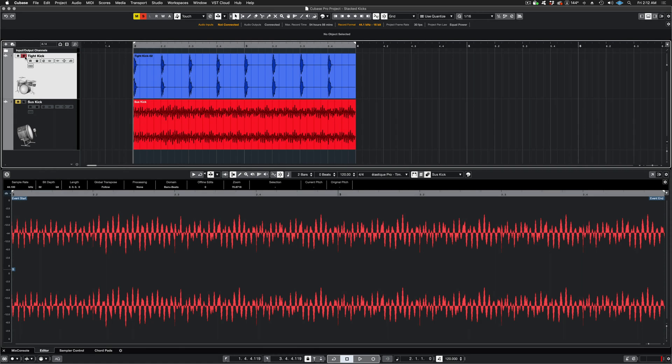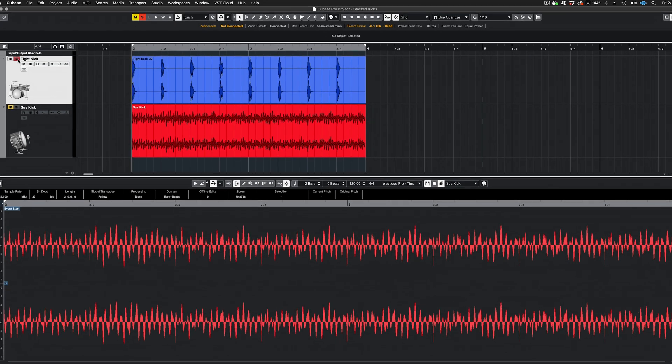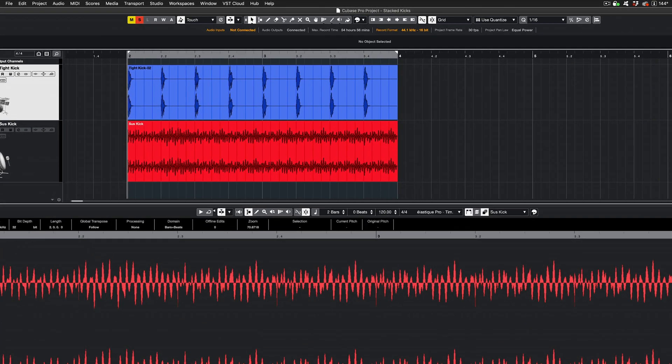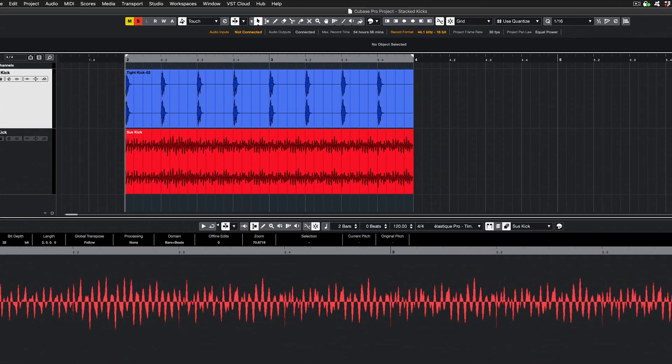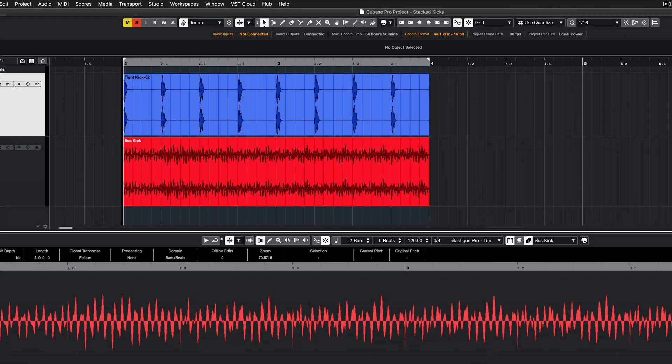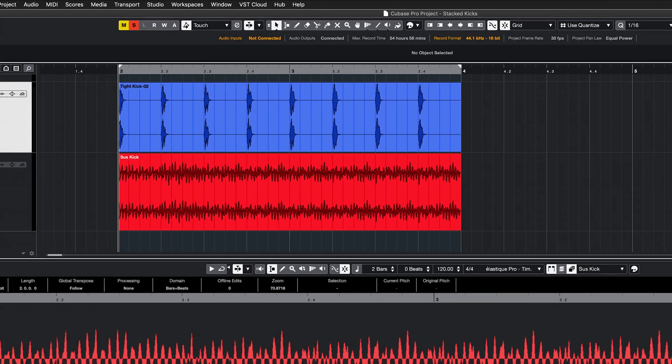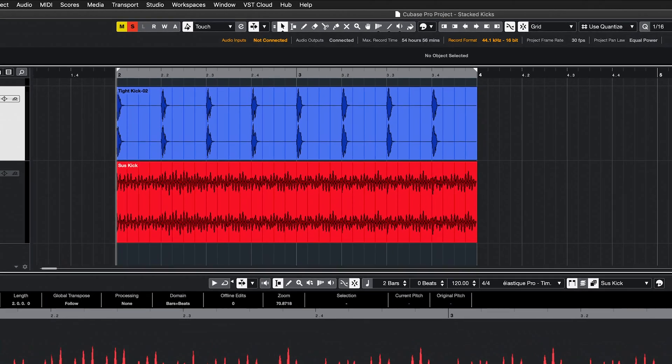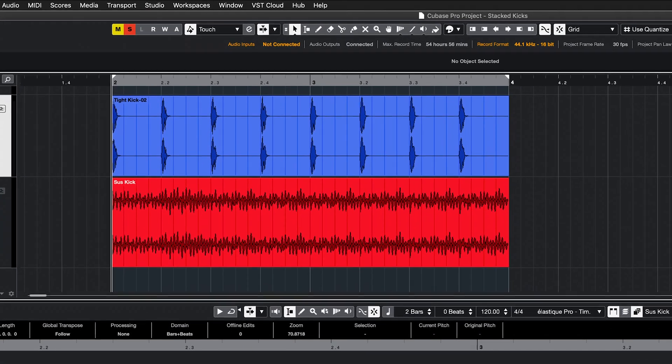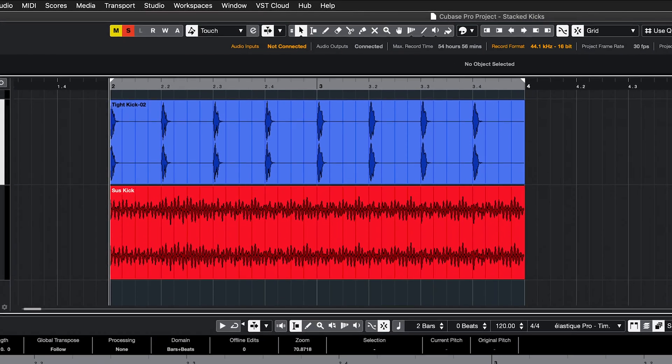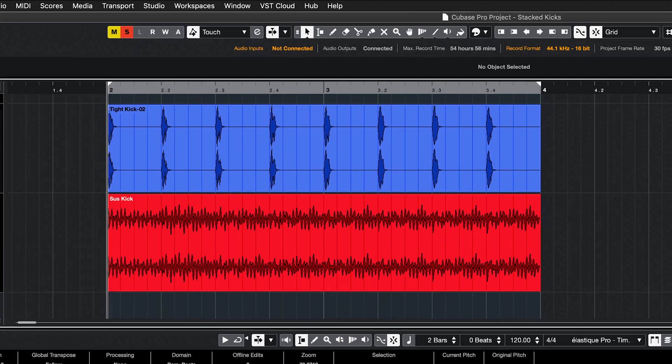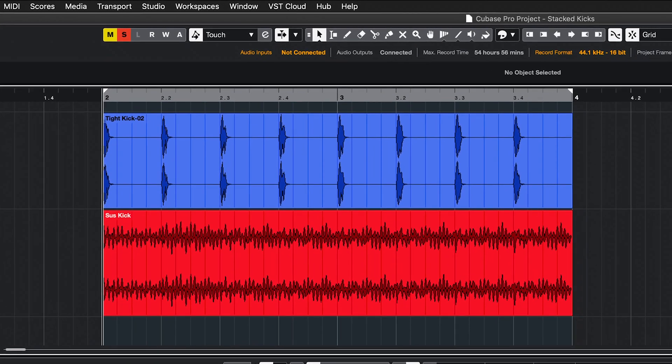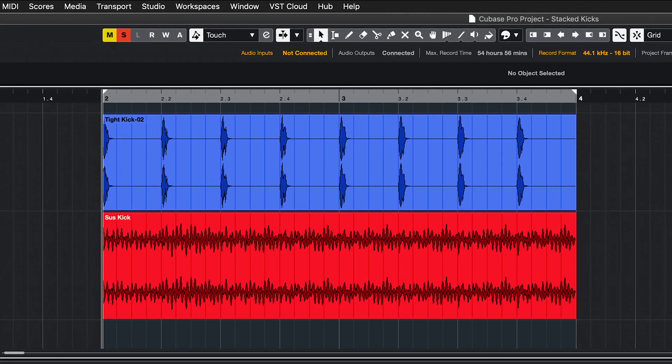Here is an example of the imprint cast process used in Cubase Pro 11 in ARA mode. I'm going to cast a very dry and tight kick drum sound over a very boomy and sustained kick drum sound. I have both sounds here on the timeline. Let's listen to the dry kick drum sound first.